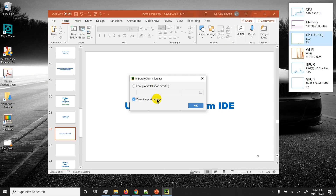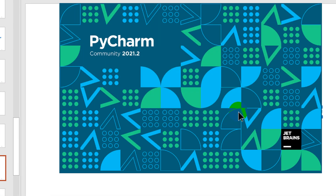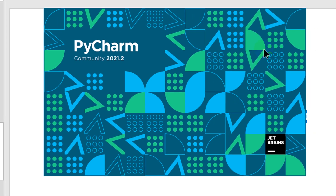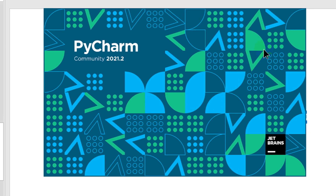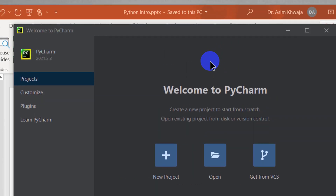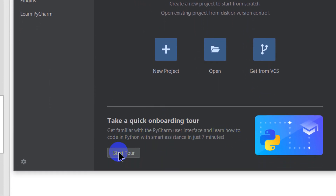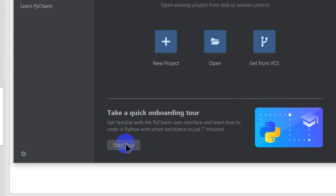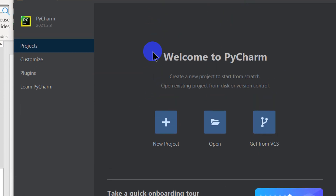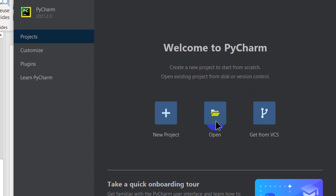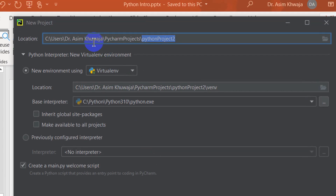We come to the Welcome to PyCharm screen with a few options. I would heavily recommend you take the Start Tour — click on it and it will introduce you to the PyCharm editor. But right now I'm going to dive directly into New Project. If I already had a project I would click Open, but I don't have any at the moment, so I'll click New Project.